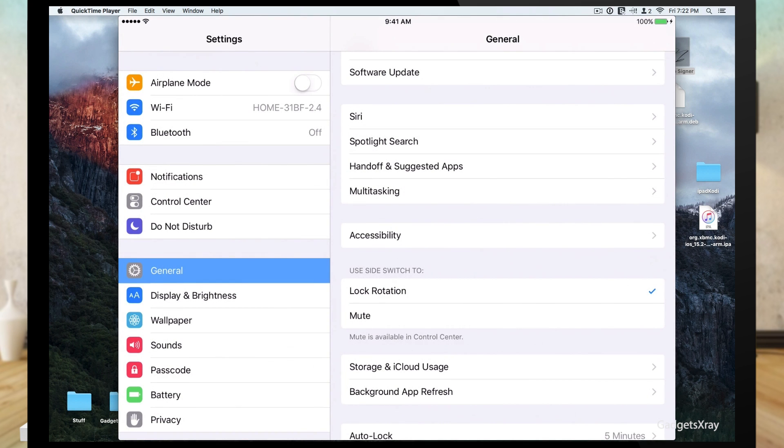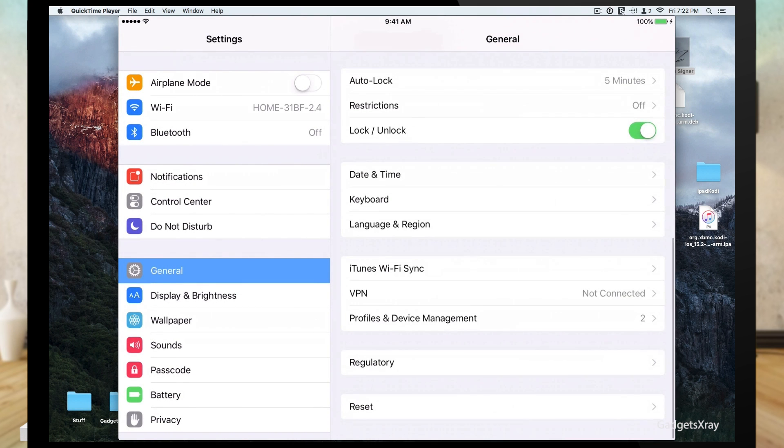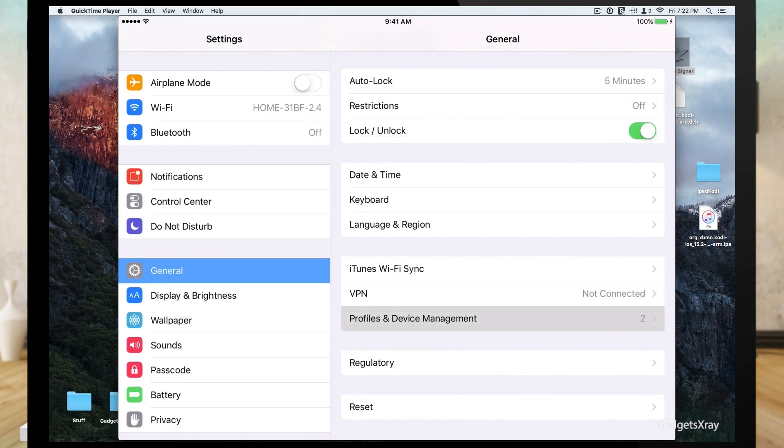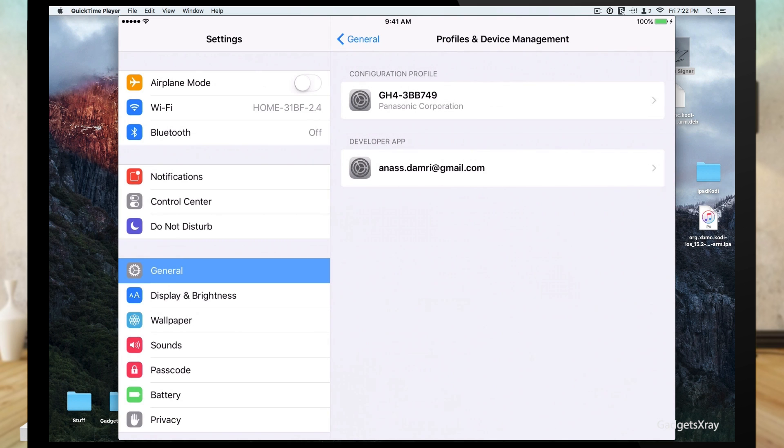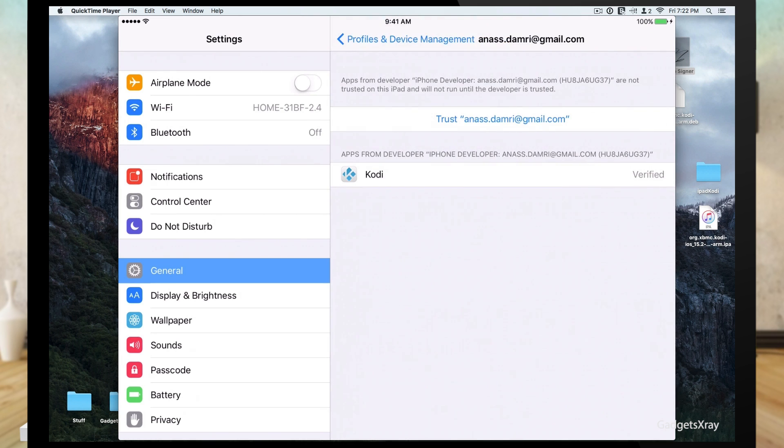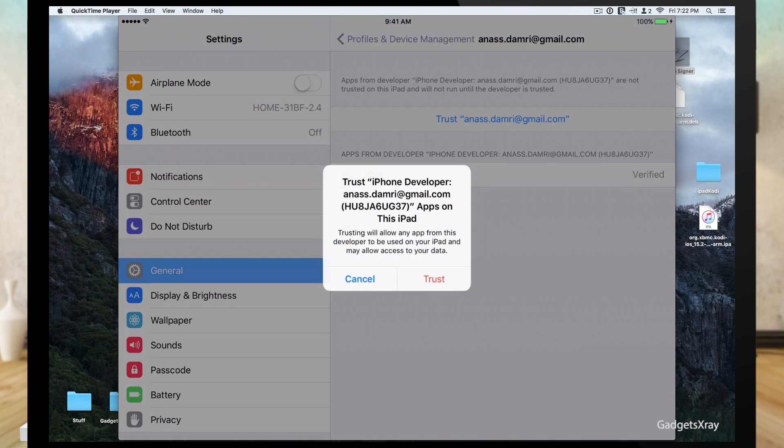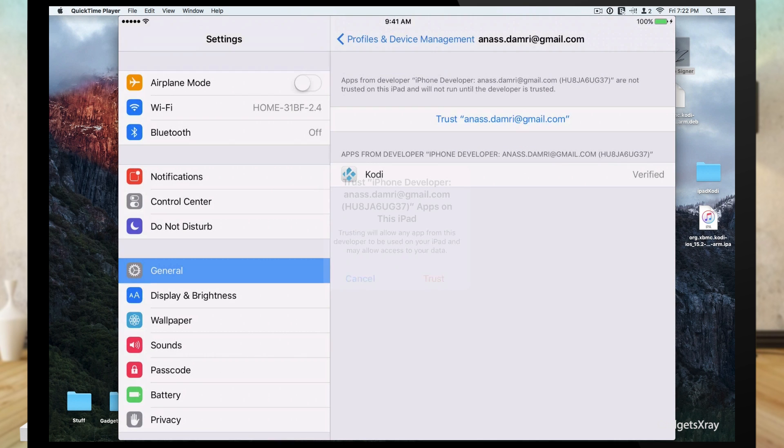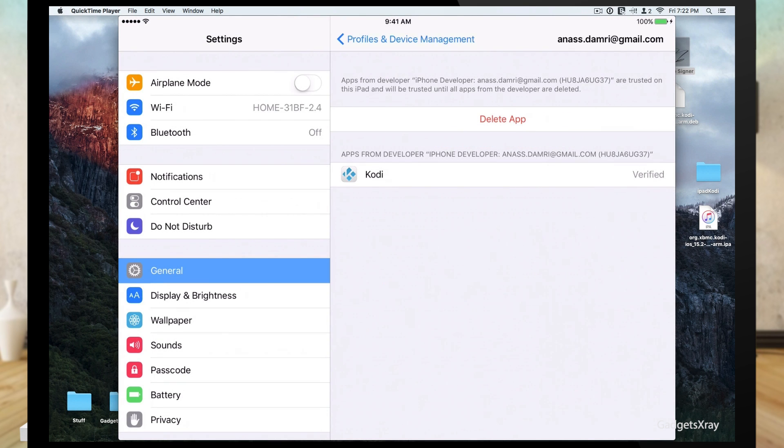General, and navigate down to profile and management. And voila, this is the email that we used for Apple ID. We're going to make it to trust. Again, trust. And now we can launch our app.